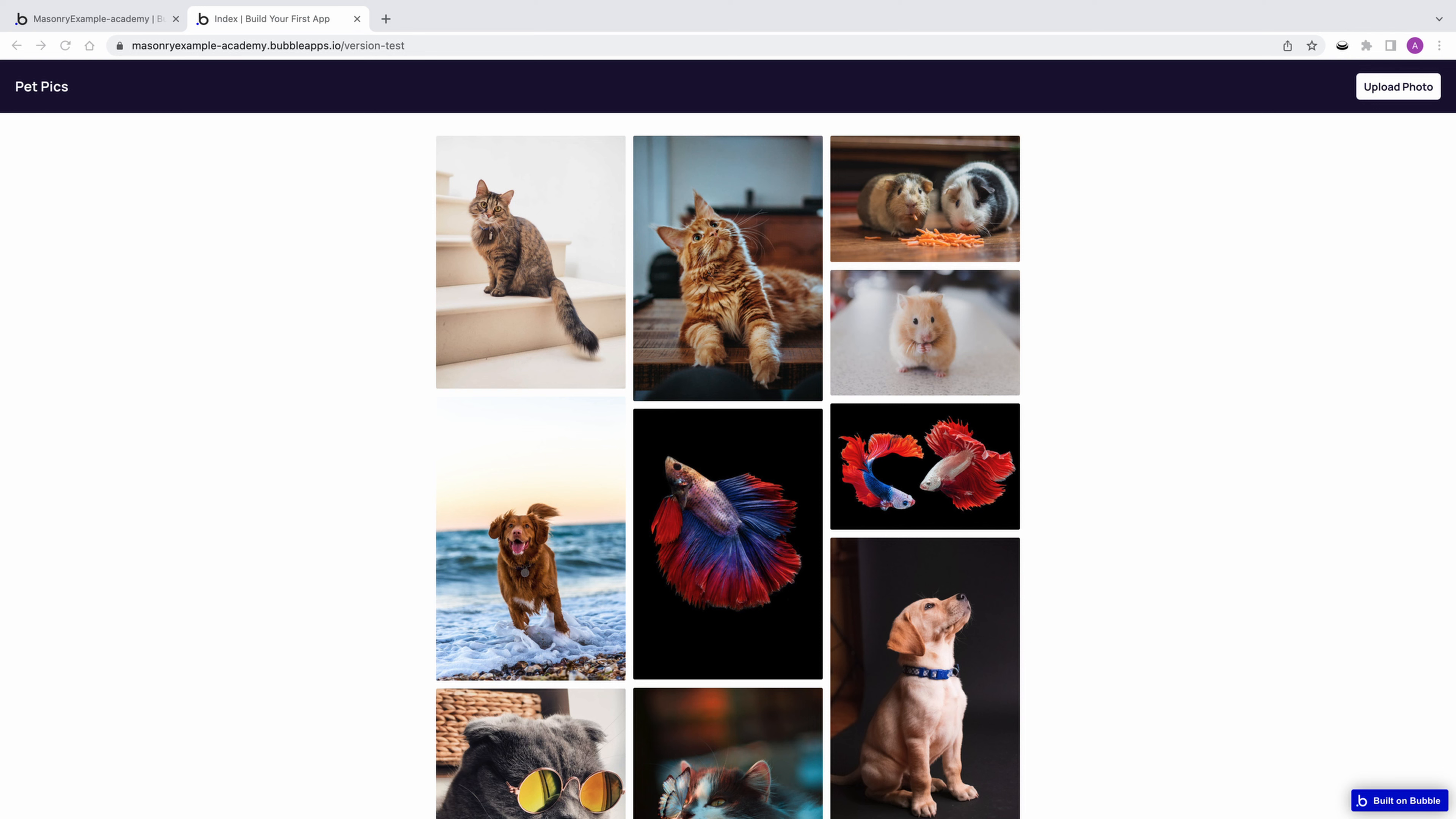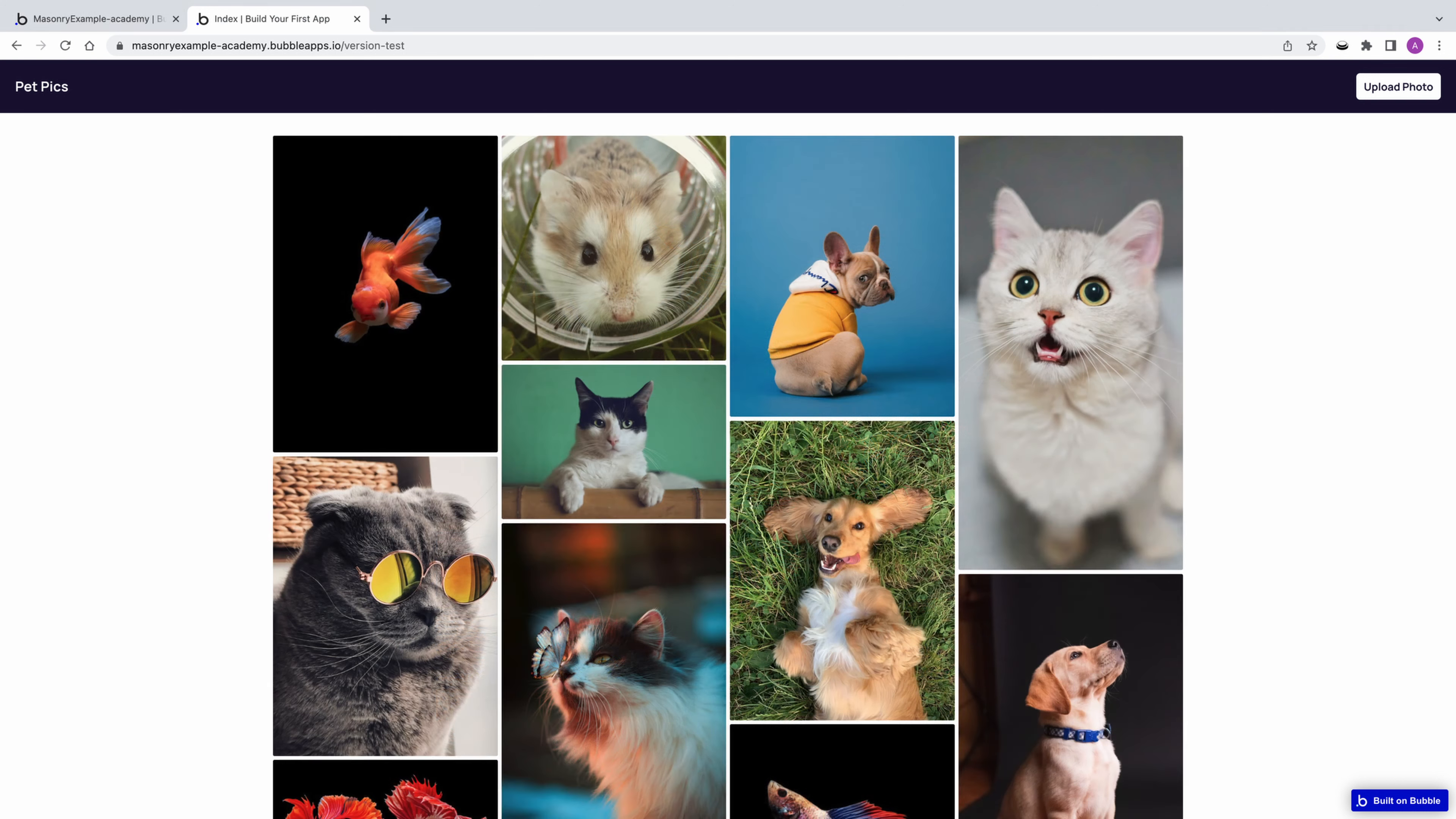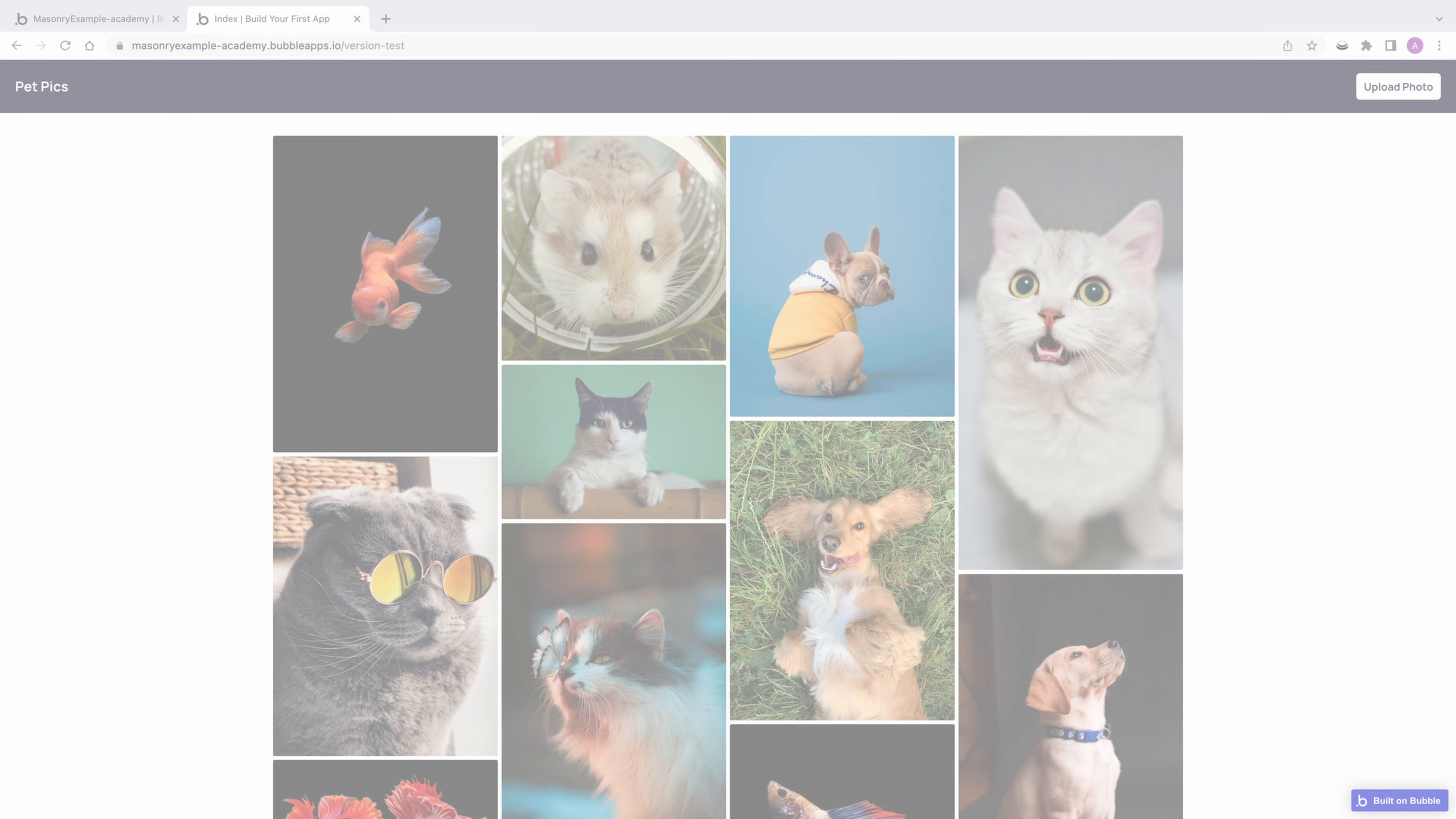In this quick tip, we're going to learn how to turn a repeating group into a masonry grid display. With a simple checkbox, you can create Pinterest style boards and galleries. Let's take a closer look.